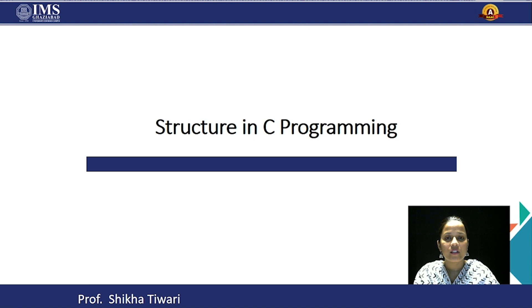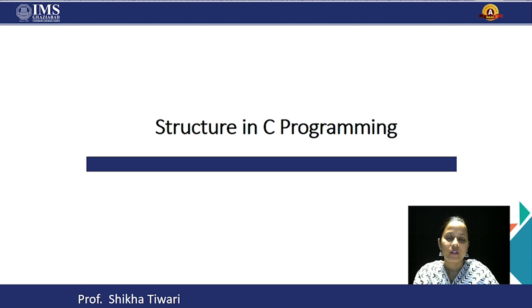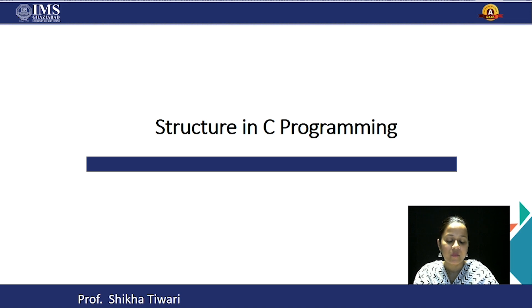Hello students, I am Shikha Tiwari and I am from IMS UC campus ASAWA. In today's lecture we are going to discuss structures in C programming.